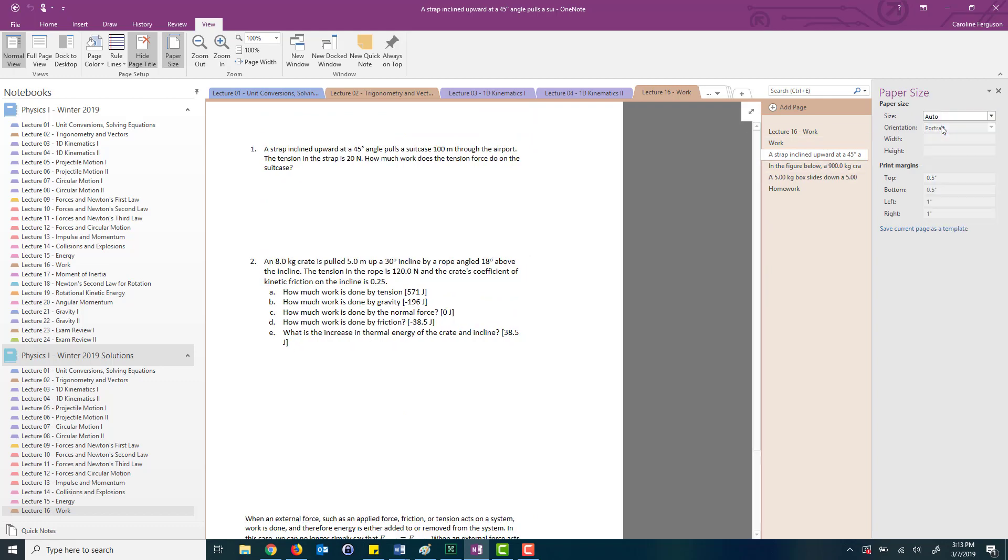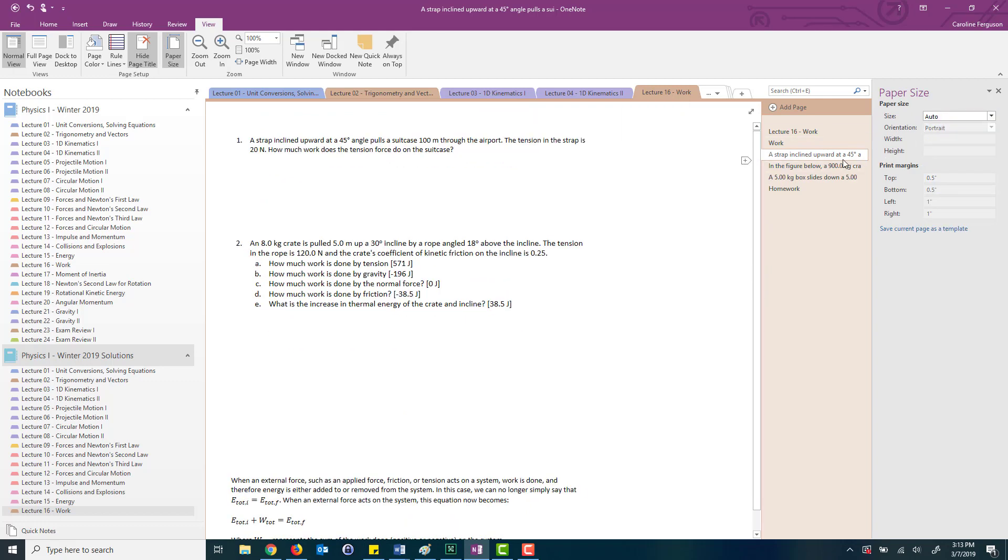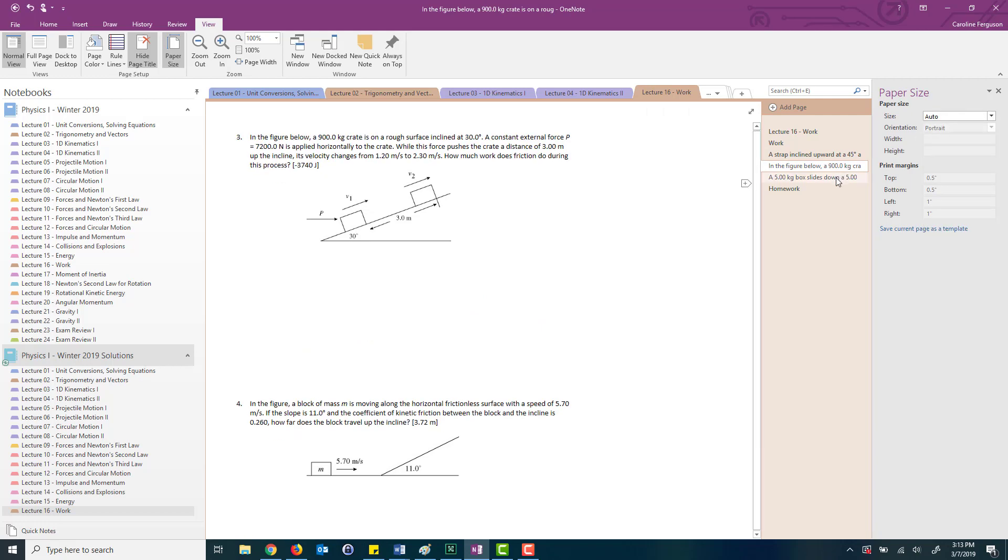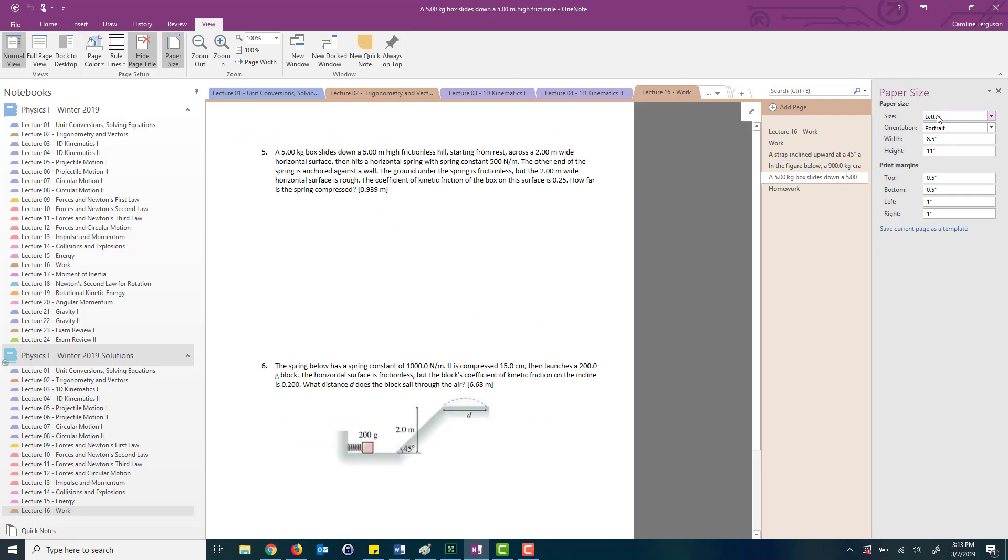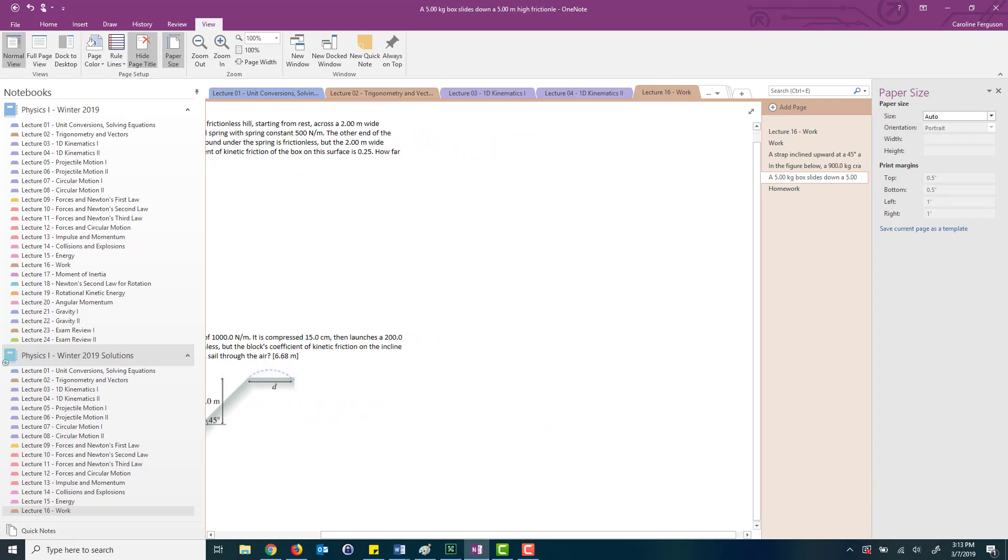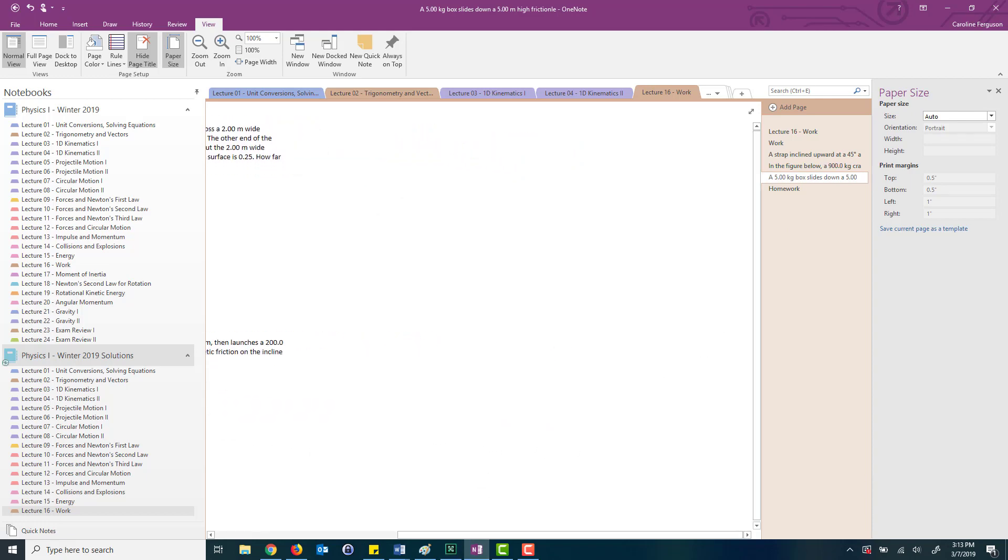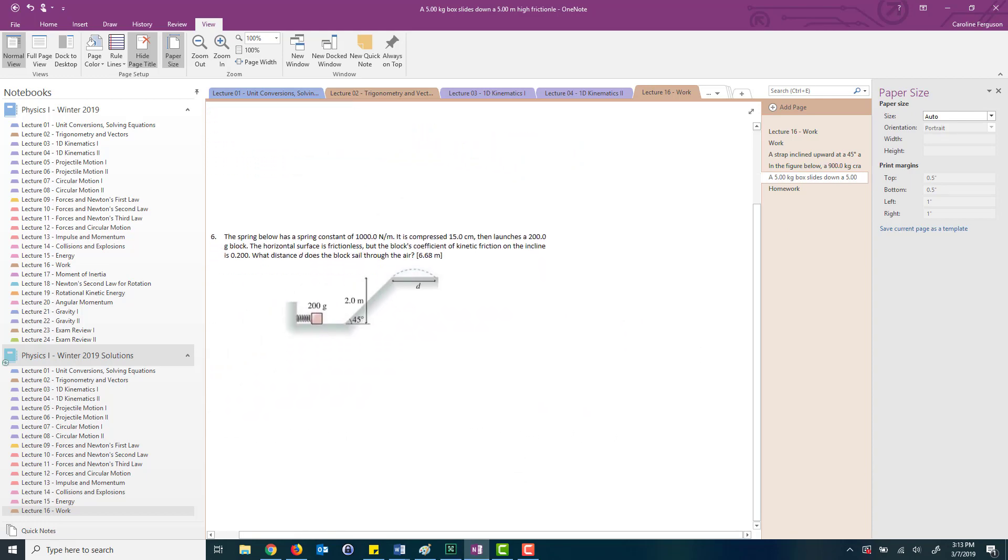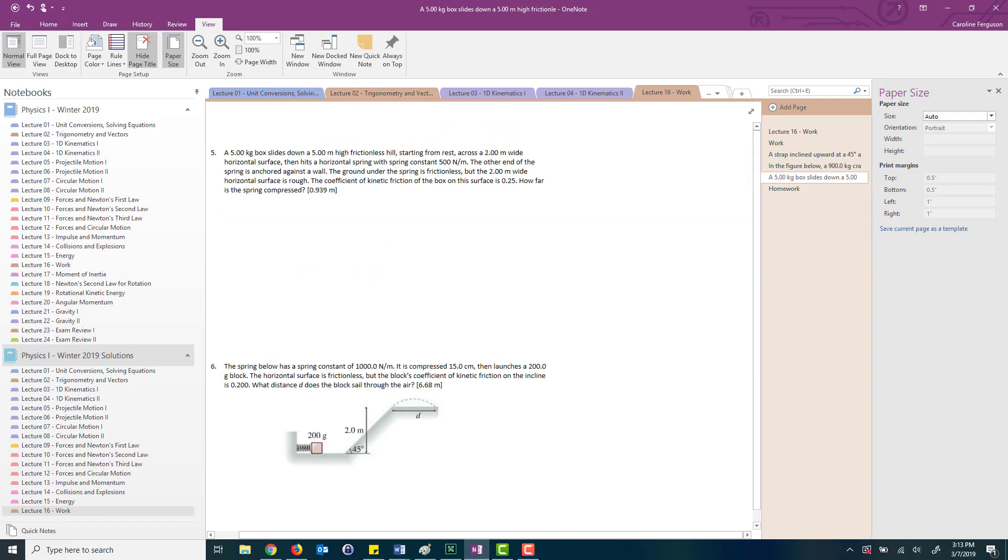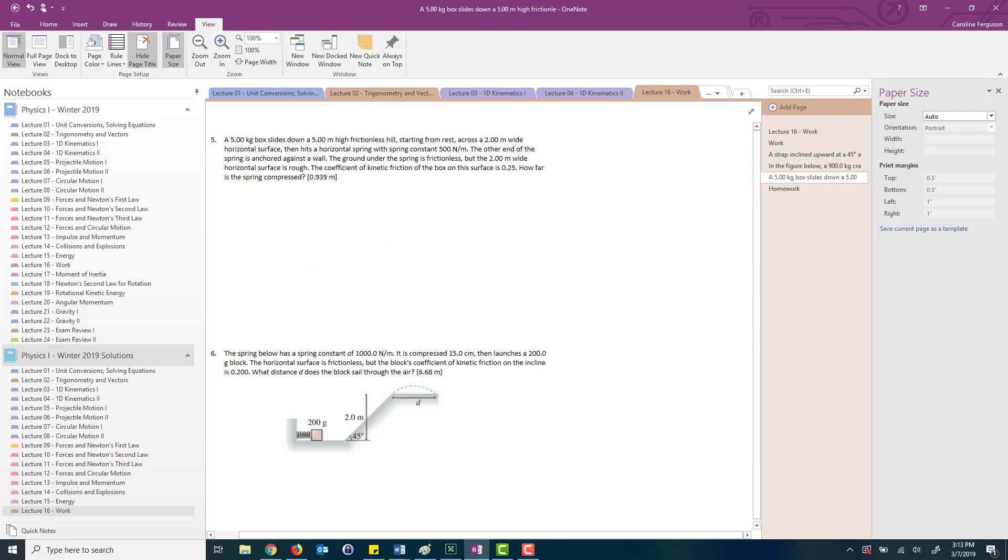And what that does, you can see, is that it extends the page to be infinitely long to the right and also down. So I don't run out of space when I'm working on the problems.